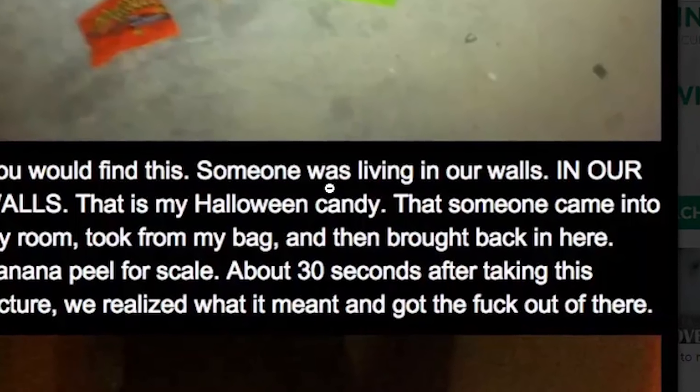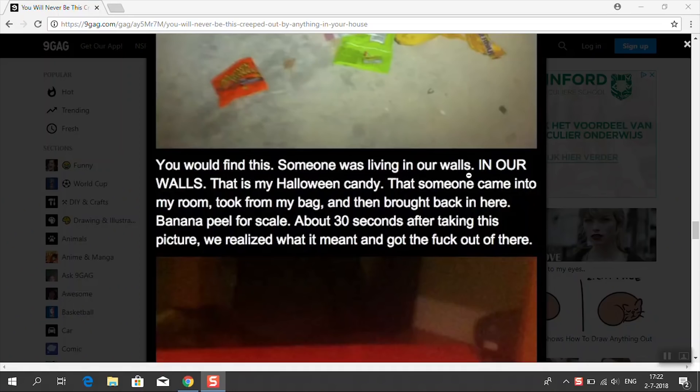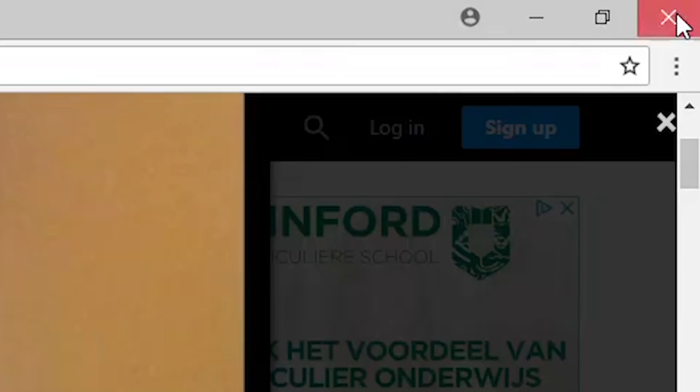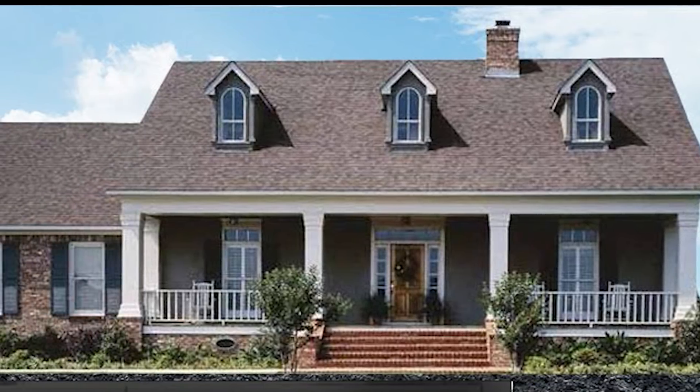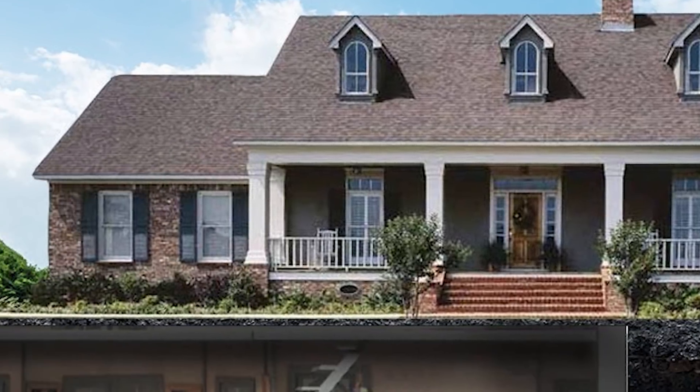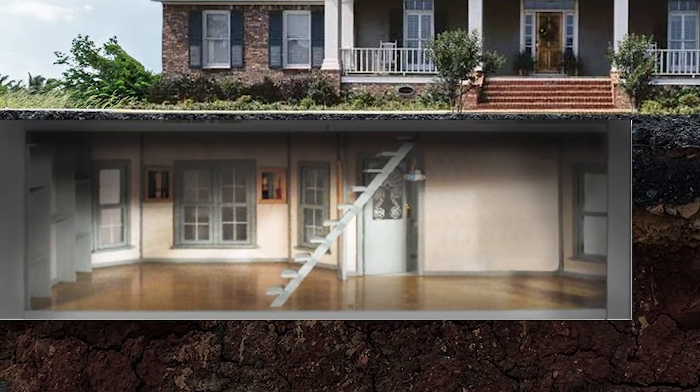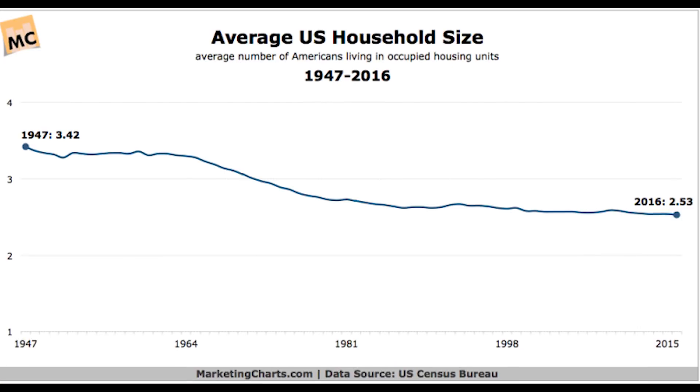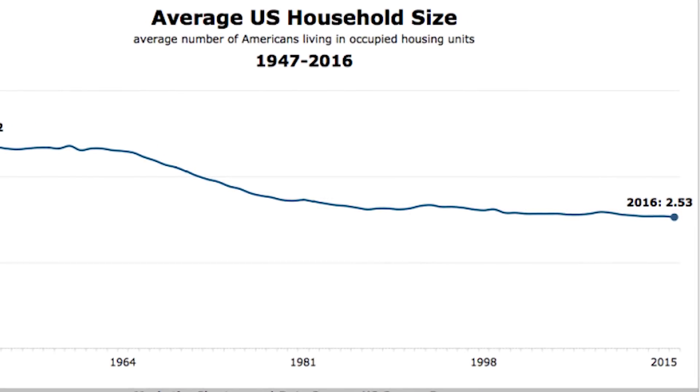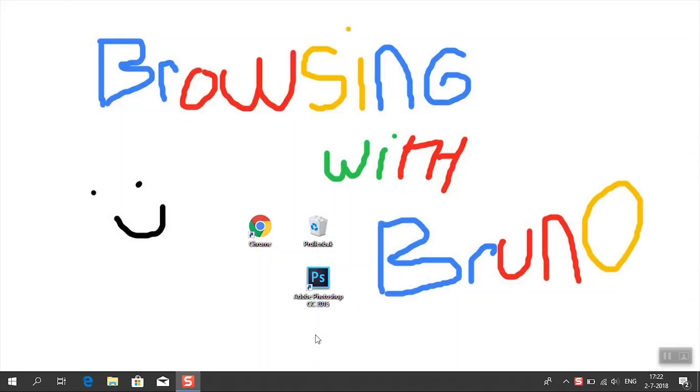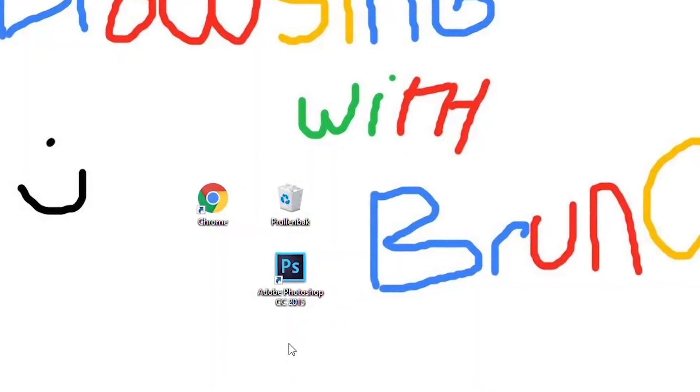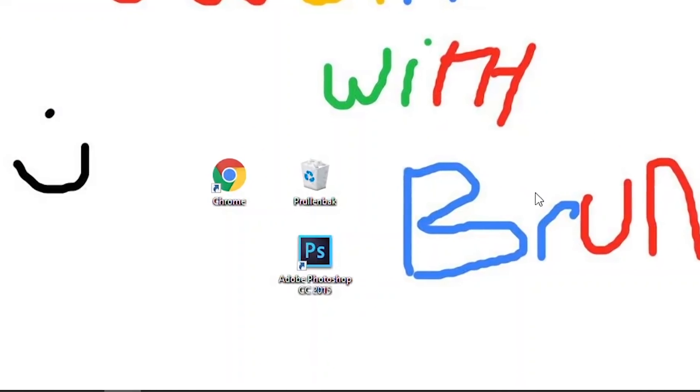Someone was living in our walls. Imagine someone living in your walls, the house you're living in right now, someone living there without you knowing it. That's really damn creepy. Lucky for you, there isn't someone living in your walls. I hope so. So that takes away the creepy part, but there is still a good part.